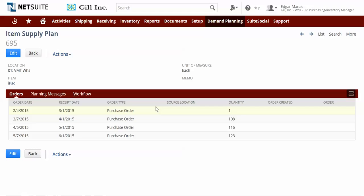The supply plan indicates that my current inventory or existing unreceived PO quantities of the iPad are enough to satisfy the demand projection through March.